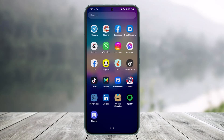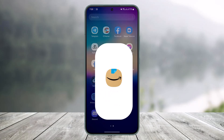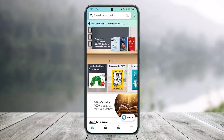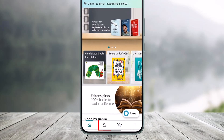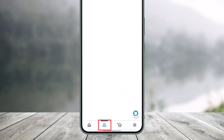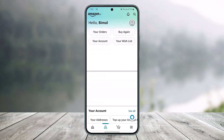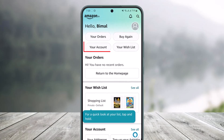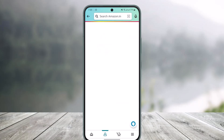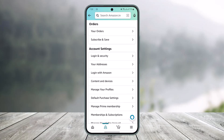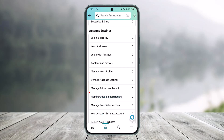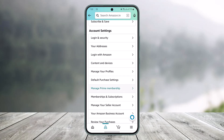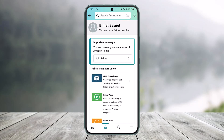So just go ahead and launch the Amazon Shopping application. Once you launch Amazon Shopping, tap on the profile icon from the bottom. At the very top, you'll find the option called 'Your Account.' Go to 'Your Account' and under Account Settings you'll find the option called 'Manage Prime Membership.' Tap on that.